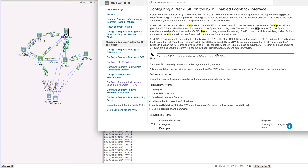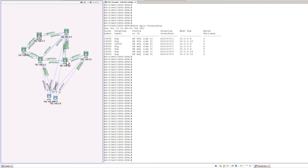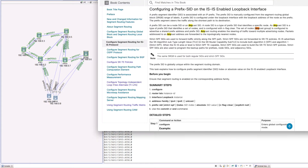Before we deep dive, let's quickly talk about the lab topology. We have R1, R2, R3, R4, R5, and R6 — the same topology we used in the TI-LFA hands-on. We'll primarily be using that same topology. One of the important concepts we're going to talk about today is called the anycast SID.